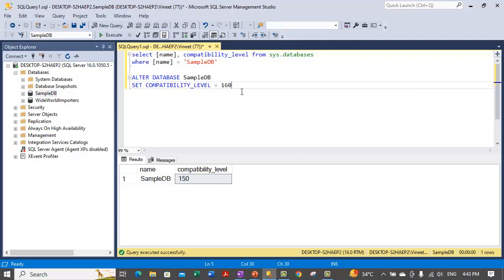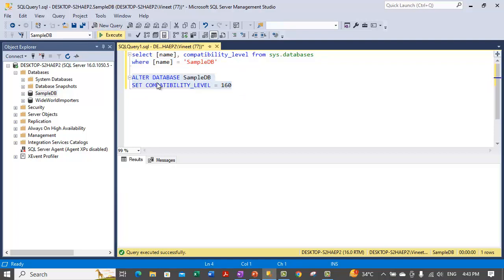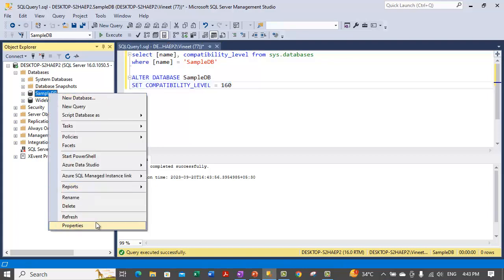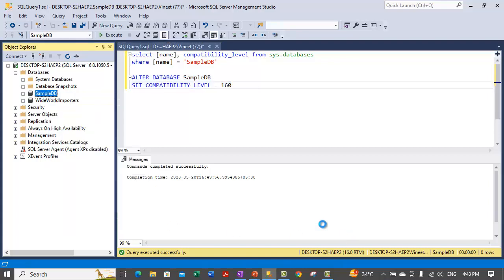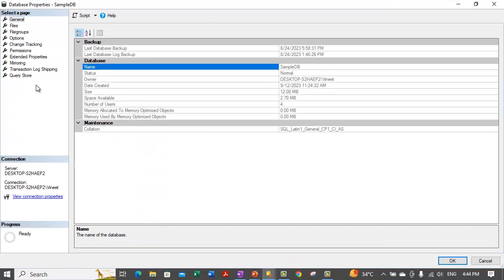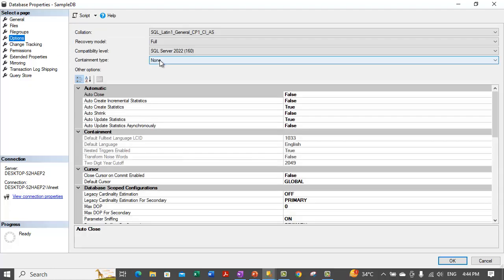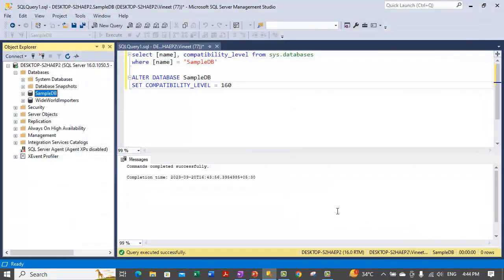Let's execute this statement. This is done. Let's see if the SQL Server compatibility level is now changed back to SQL Server 2022. Under Options it's now changed to SQL Server 2022. That is how you change the compatibility level.